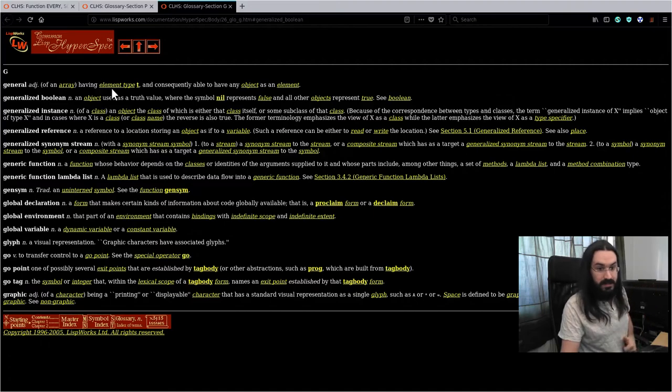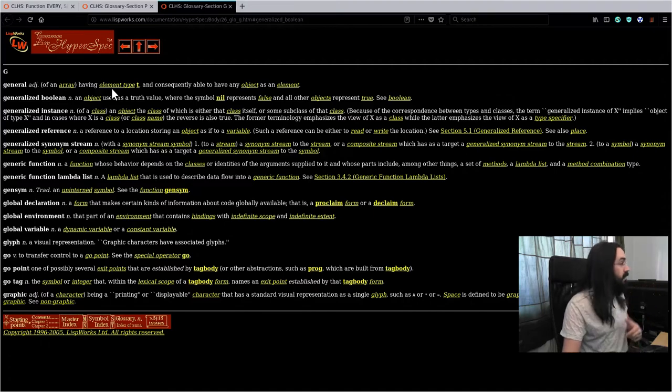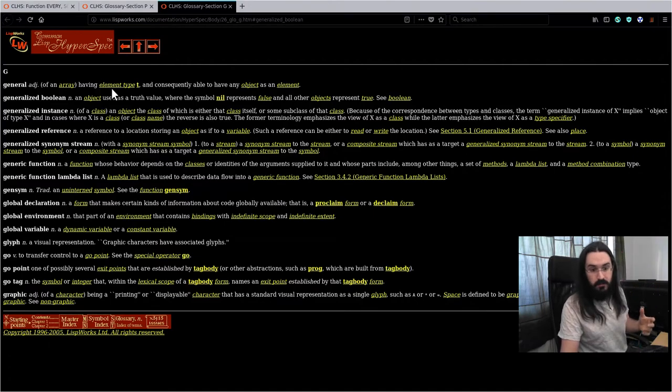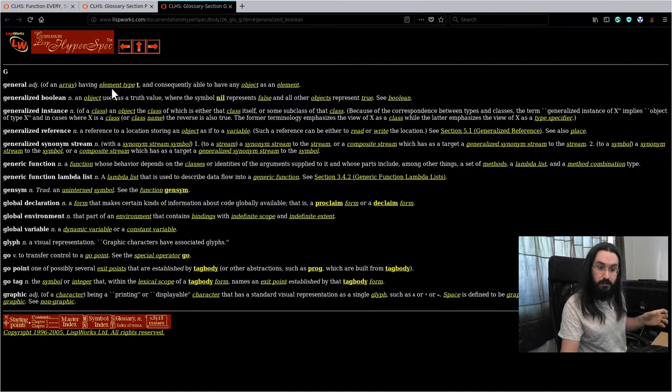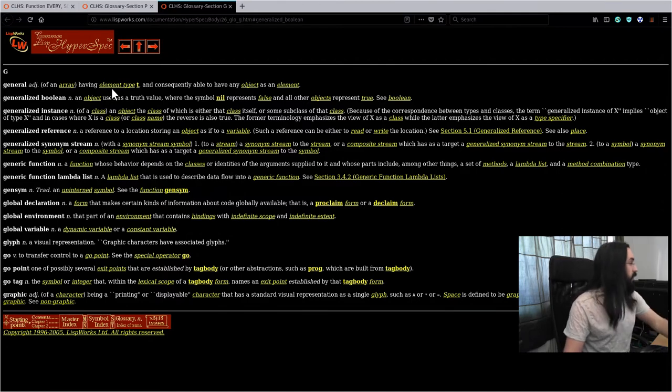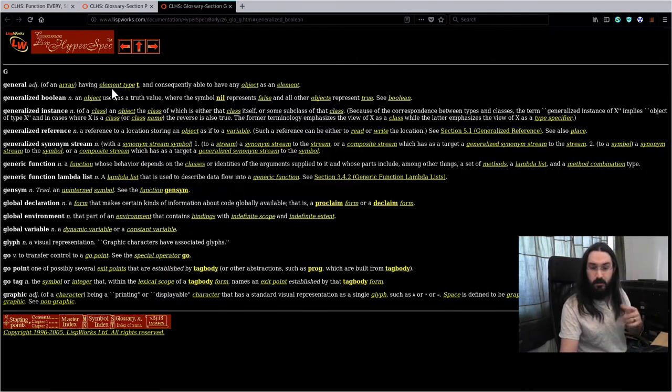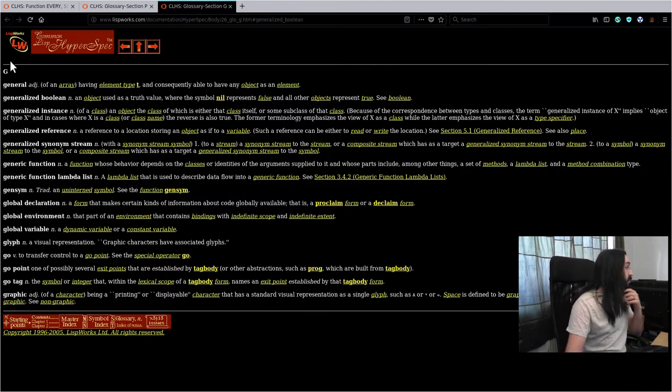Welcome back once again to Little Bits of Lisp. This time we're going to be talking about a concept called a generalized boolean. You might actually also know this as truthiness in other languages.